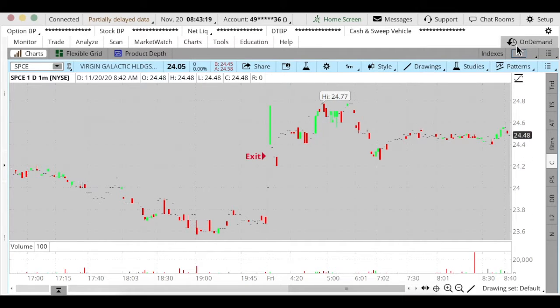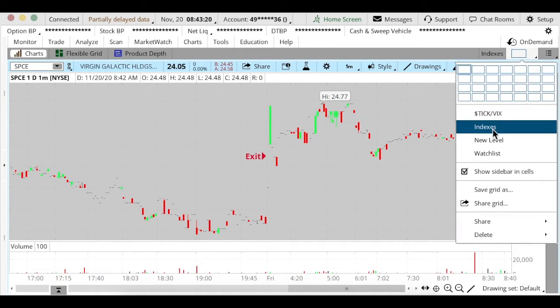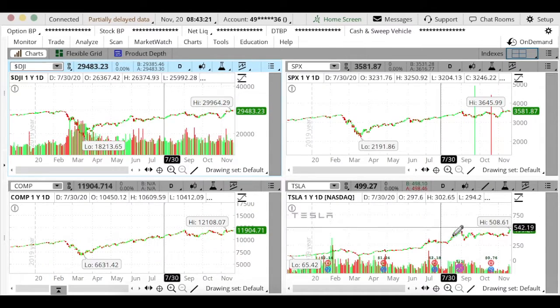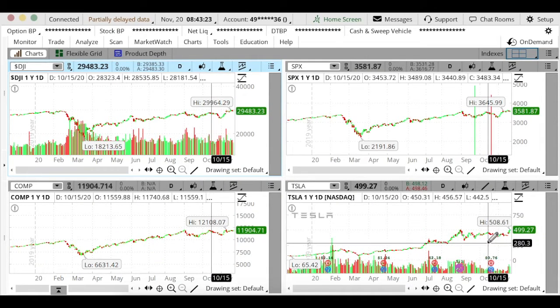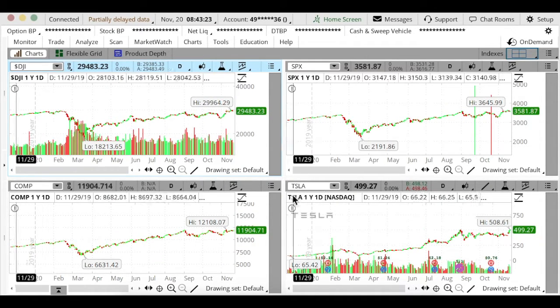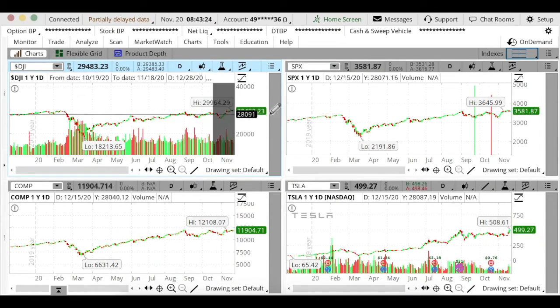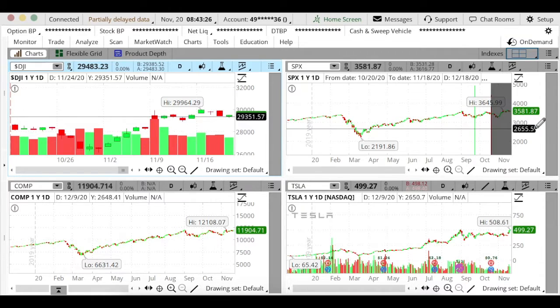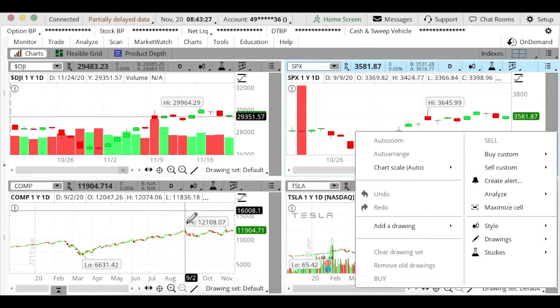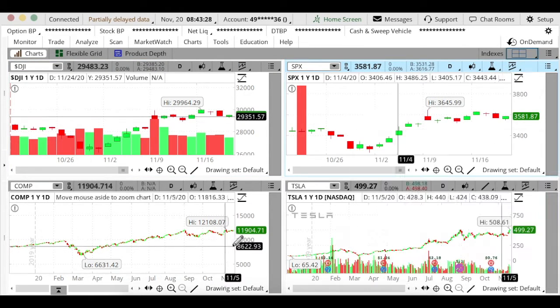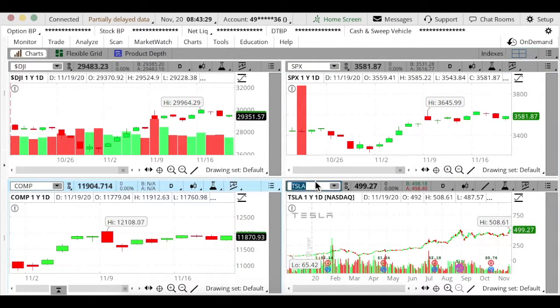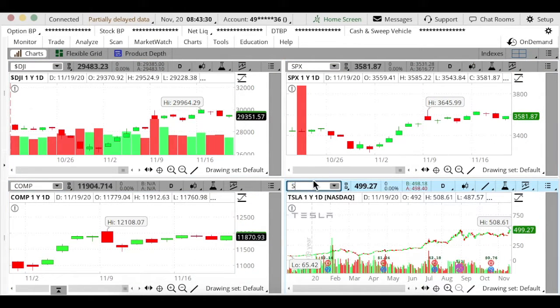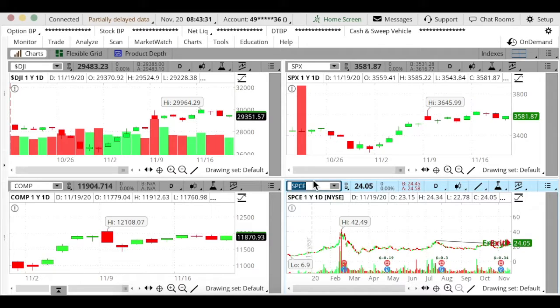So just to look back here, I want to show you guys the indexes and why I decided to make this trade. Here we got Dow Jones, S&P, Nasdaq, and I'll put SPCE up for you guys.